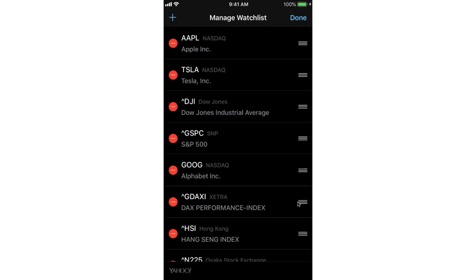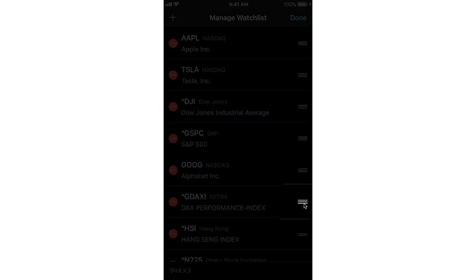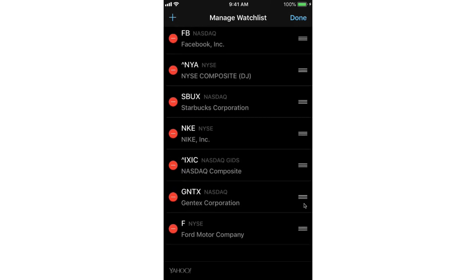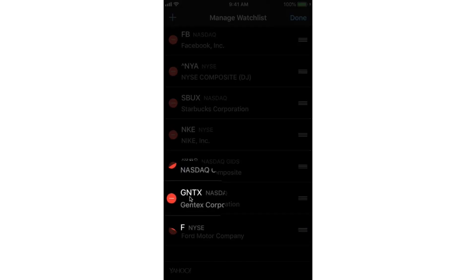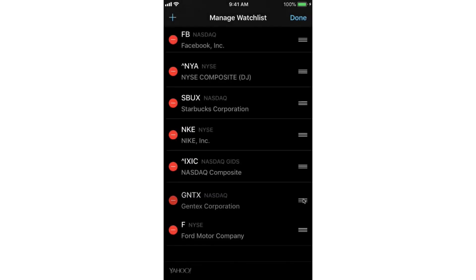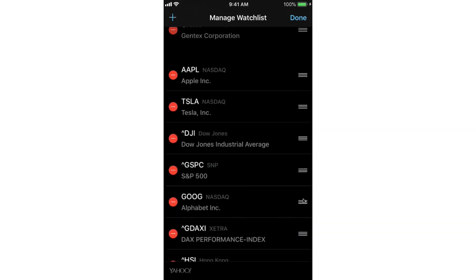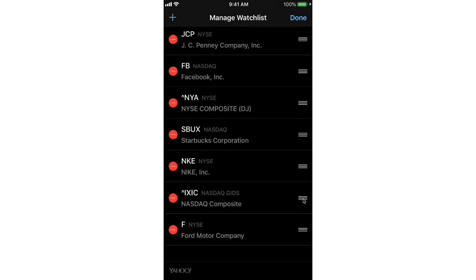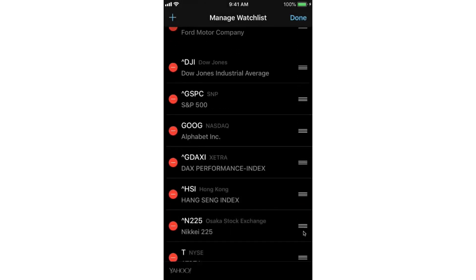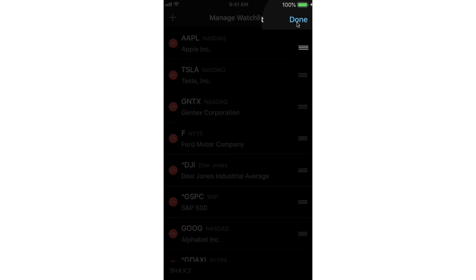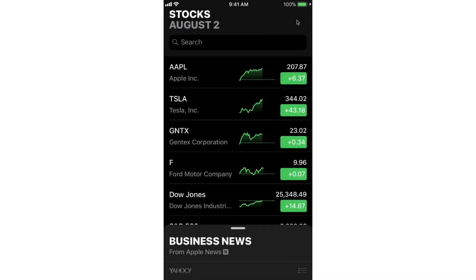To reorder my stock watch list, I drag these three lines here up and down. So I added Gentex and it's at the bottom. I'm going to scroll up and find Gentex here — I want to move this up towards the top. All I have to do is take these three lines and drag them up and place it where I want. Ford is at the bottom again, so I take these three lines, drag them up, and place it where I want. When I am finished, all I have to do is tap on Done.